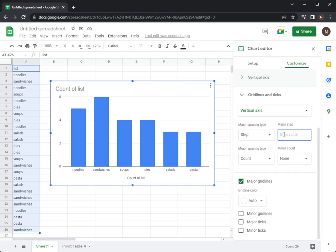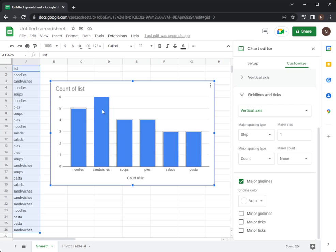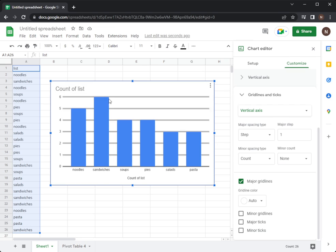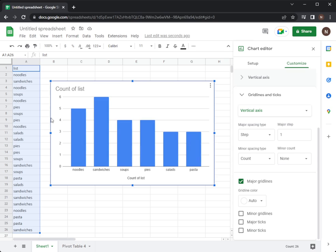So maybe we want to go by ones. So if I put a one here, it will give me by one. So now I can easily see where each column stops. That is a good trick if you want to see that.